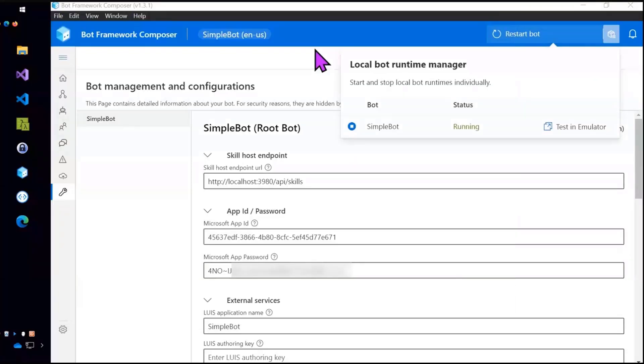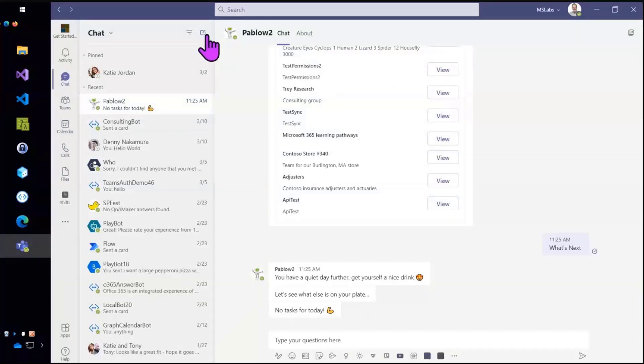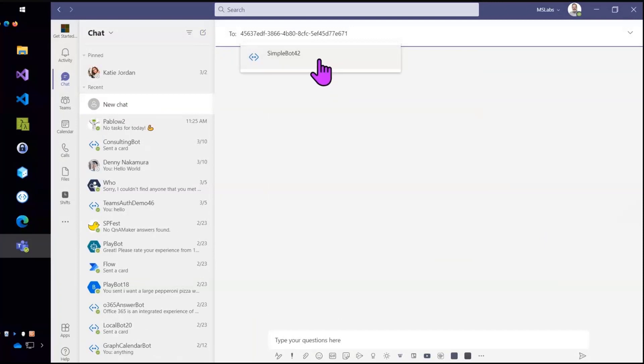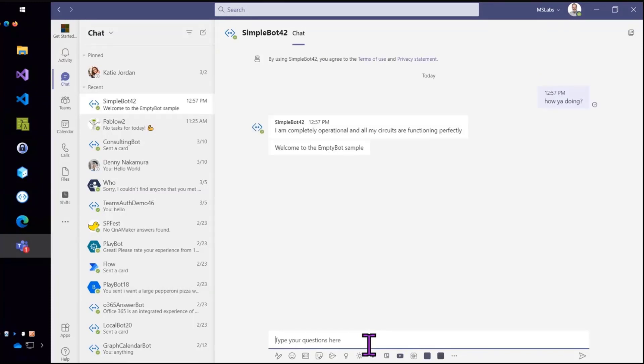I also enabled the Teams bot channel as well. All right. So let's go in and the first thing I'm going to do is just paste in the app ID, which is a quick and dirty way to test. And as you can see, it works. Okay great. So now.